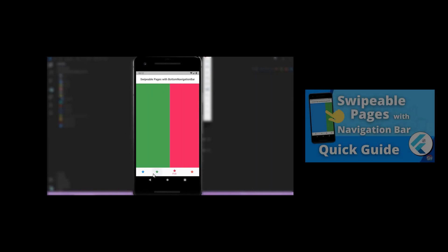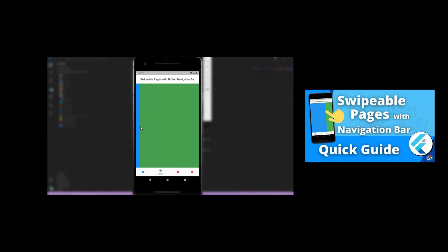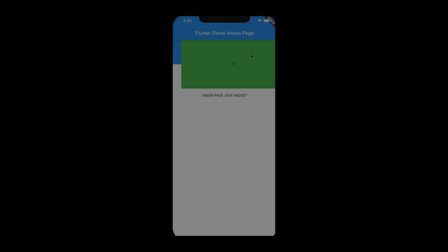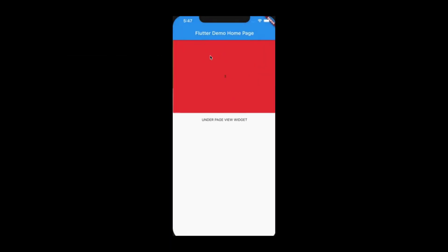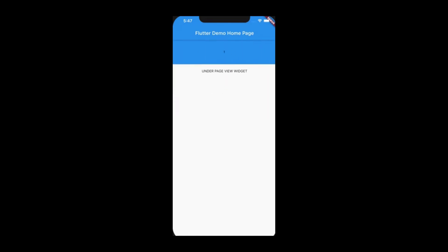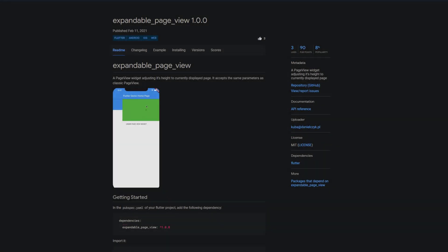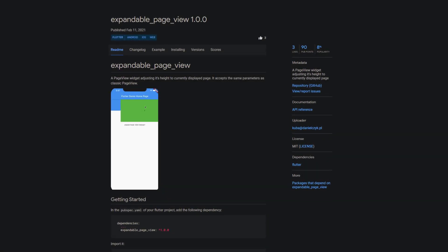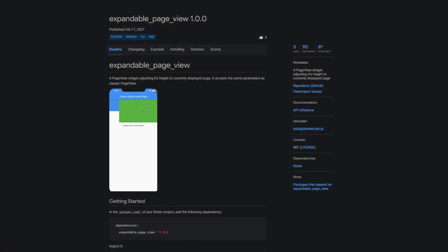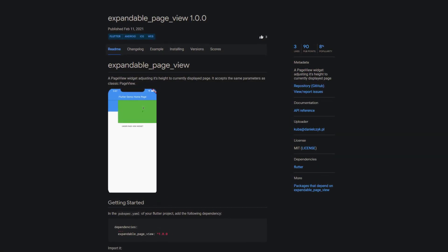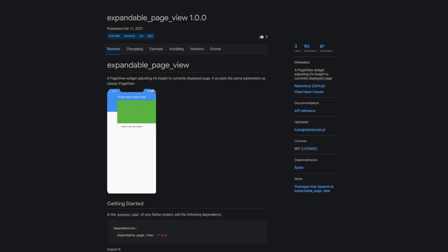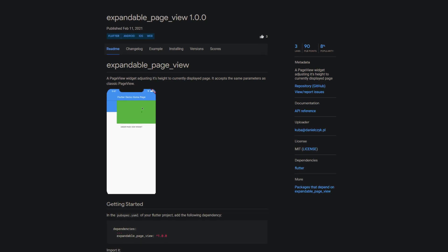Page transitions are very easy to implement in Flutter. I demonstrated this in a past video where I implemented swipeable pages with the page view widget and a bottom navigation bar that simultaneously adapts to the page change. The first package of the week provides a similar widget to the page view widget but with the added ability of being expandable. With expandable page view you get a page view widget adjusting its height to the currently displayed page.